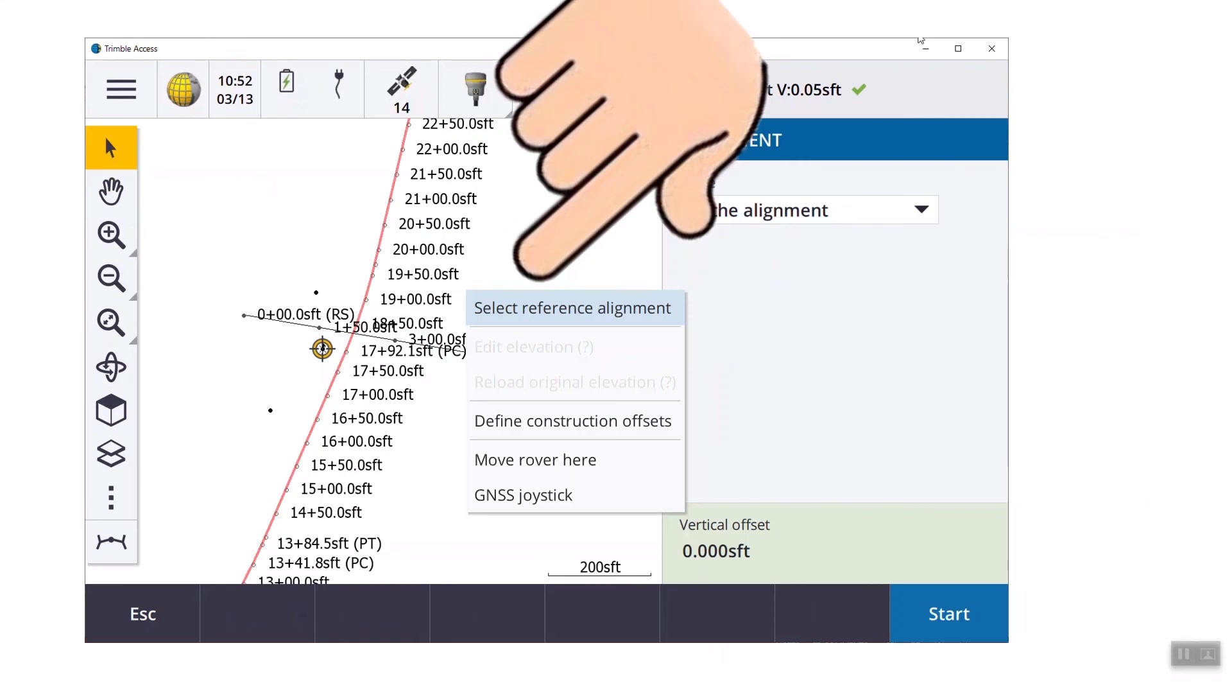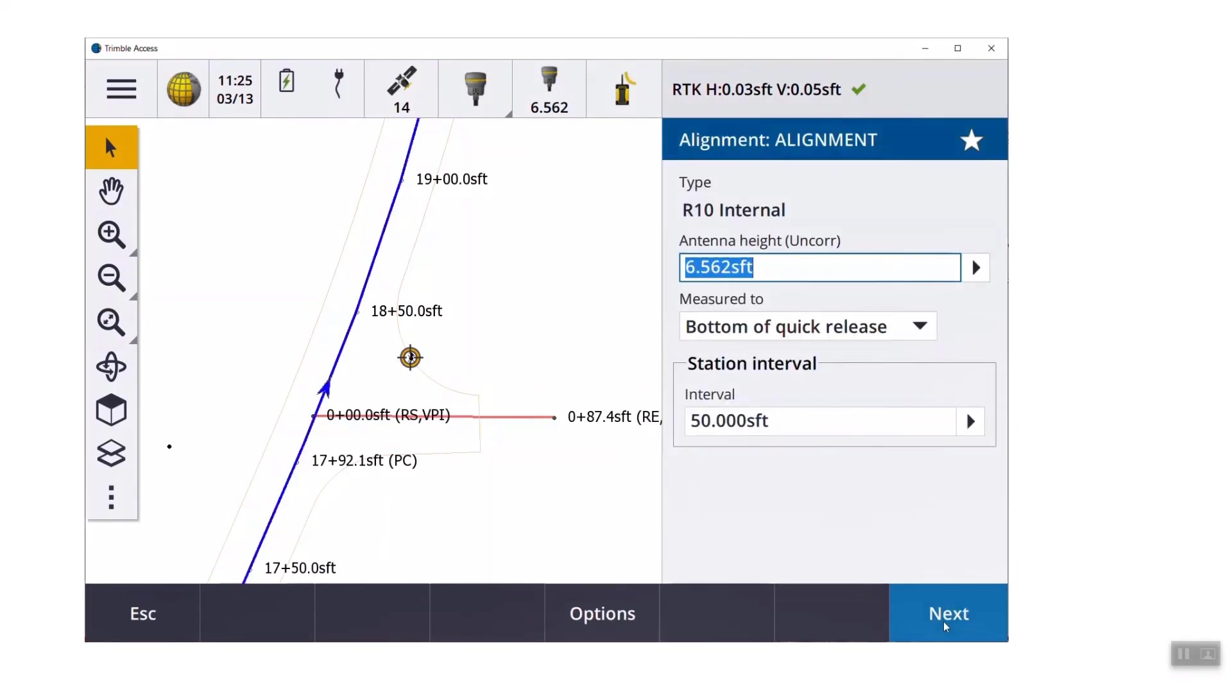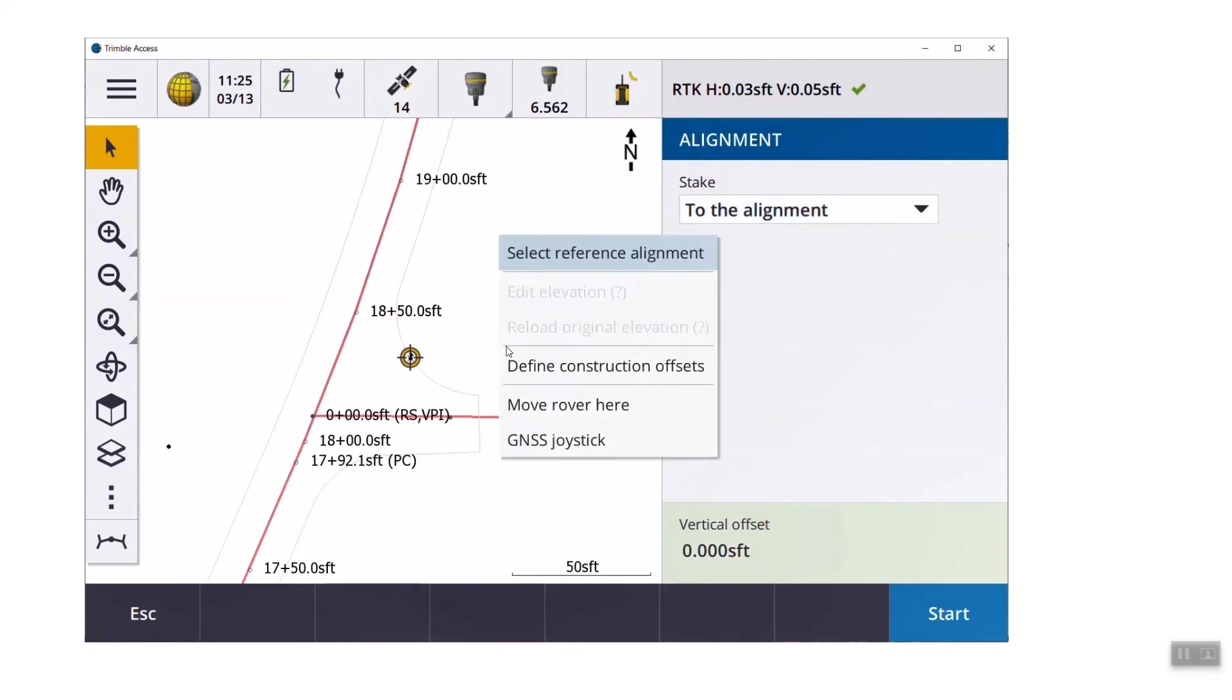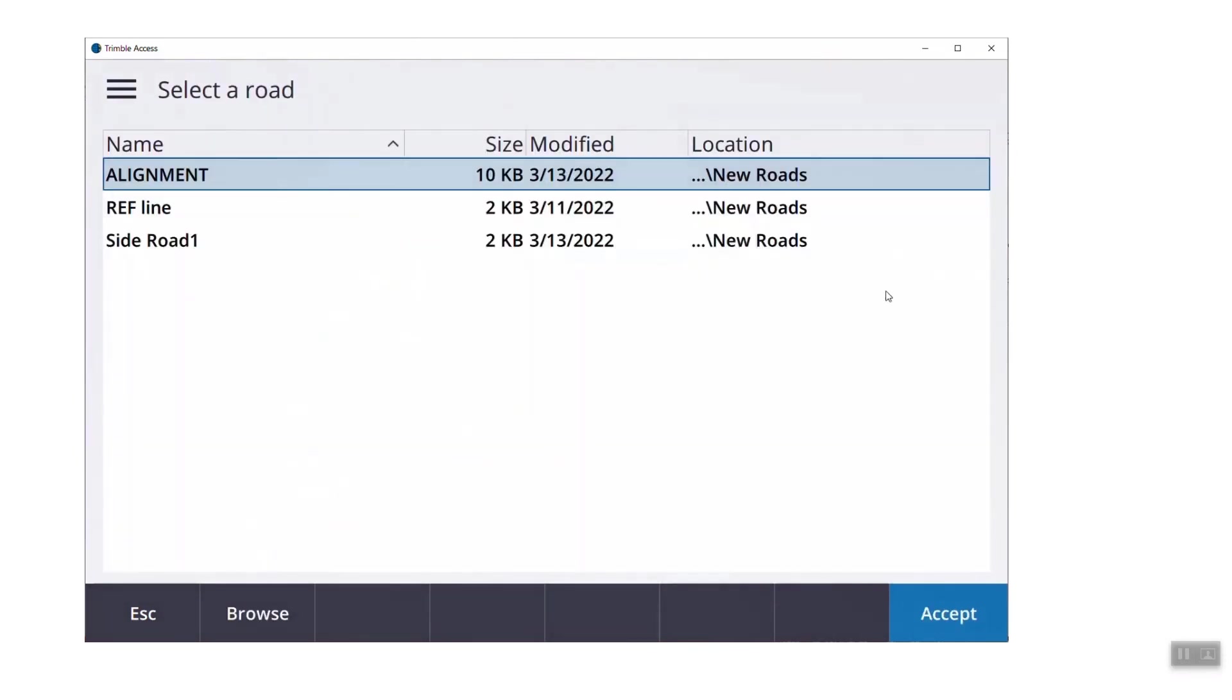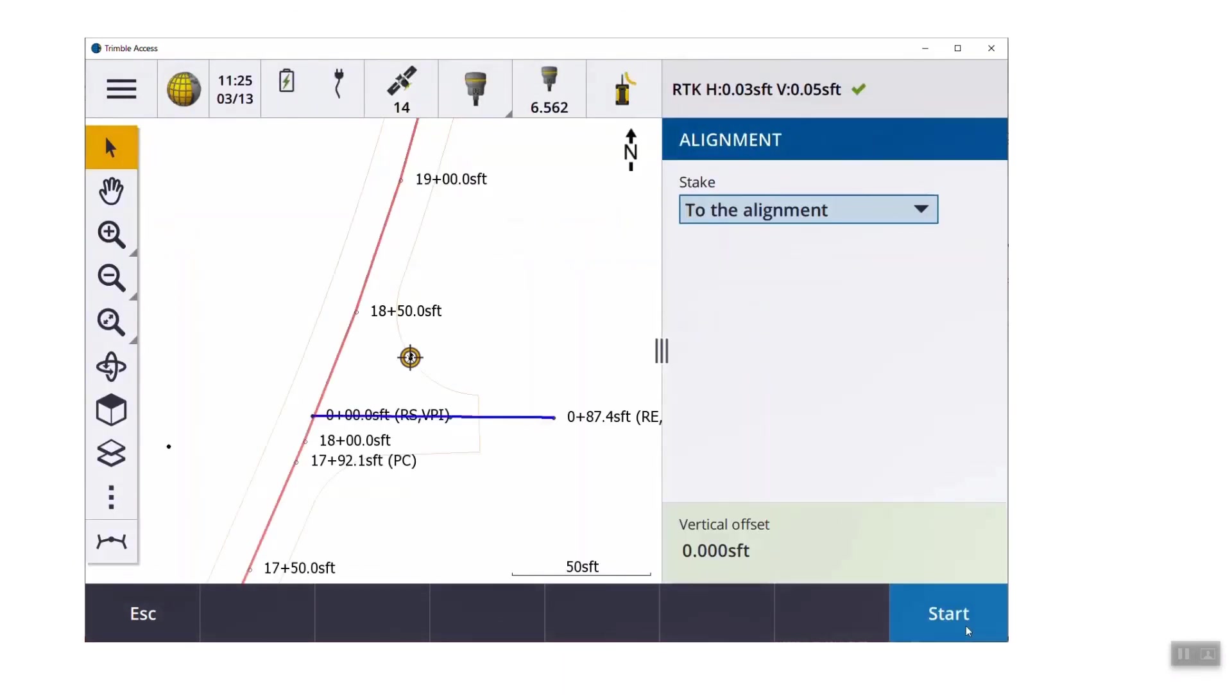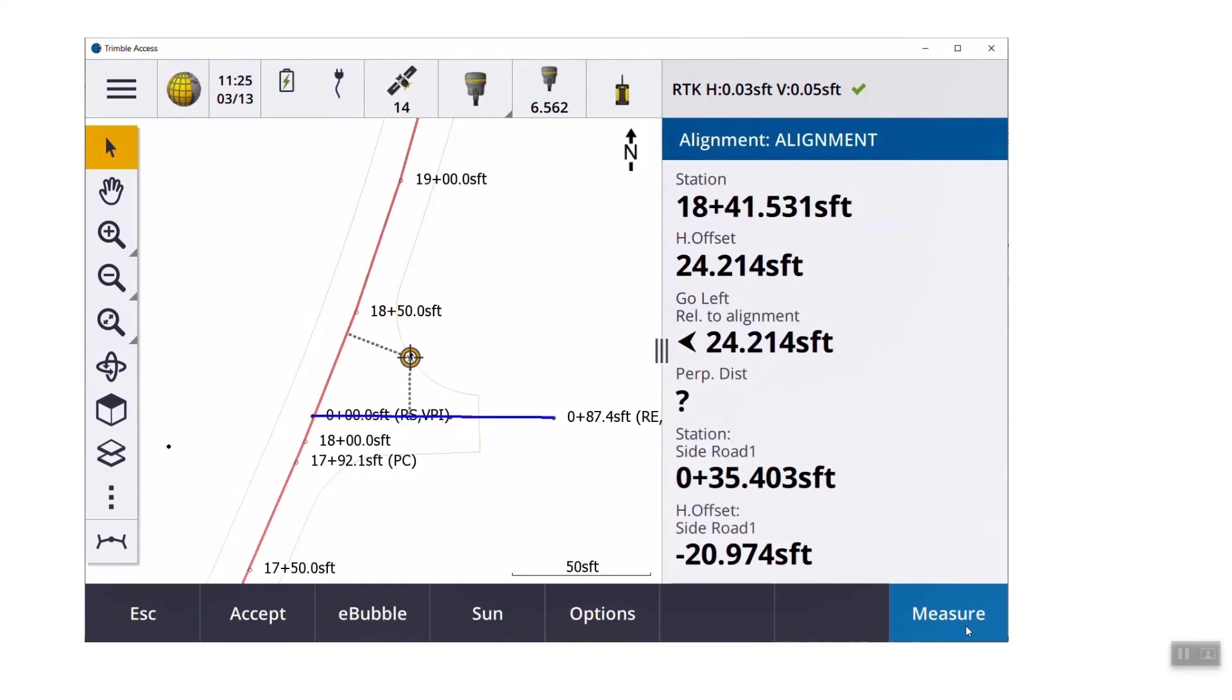One of the coolest things that I think they've added is the ability to select a reference alignment. So how many times have you been staking a side road? And you want the stationing from both the main line and the side road to be available. So in order to reference two alignments at the same time, I'm going to pick the centerline alignment, set my station interval, my antenna height, and I'm going to hit next. I sit to the alignment, then I'm going to click and hold in the map screen and I'm going to select a reference alignment. Right now that can't be done graphically. You have to use the pull downs, but I'm going to set an RXL from my current project folder. I hit accept and I hit start.